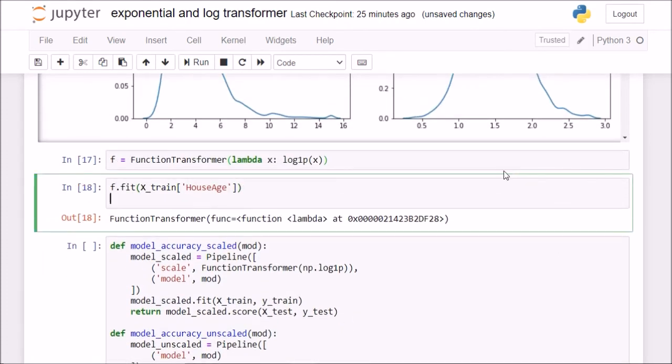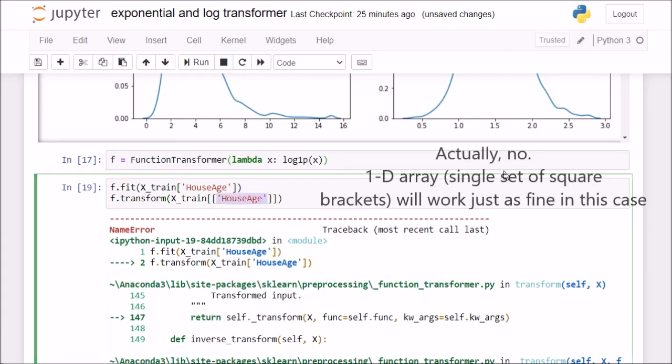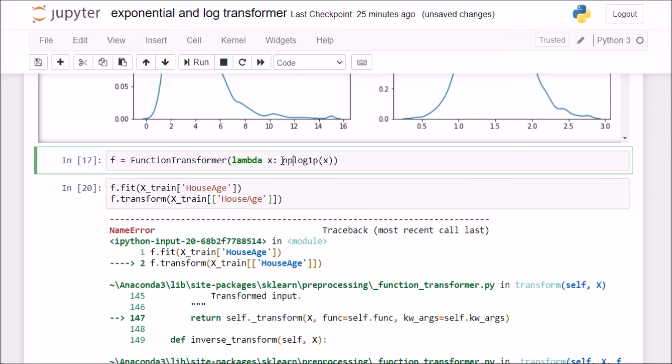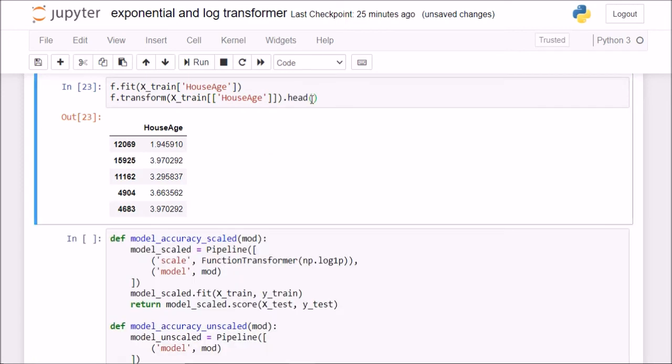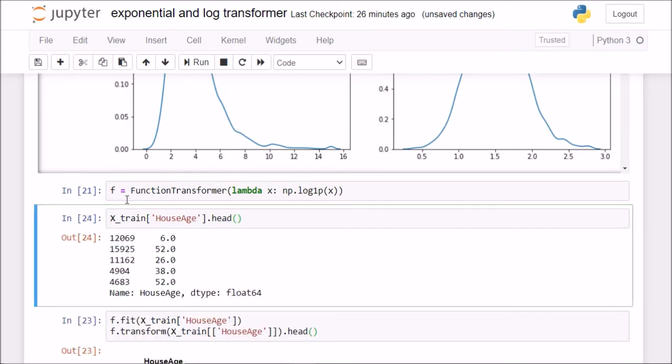I will do f.transform. I could have done fit underscore transform as well, because this is the training set. This should be np.log1p. Great. Now I have my scaled value. So how is it doing the scaling? If I check for the first 5 values, if I do x train of house age dot head, this is 6. This is basically adding 1 to the 6 value. Now my value is getting 7.